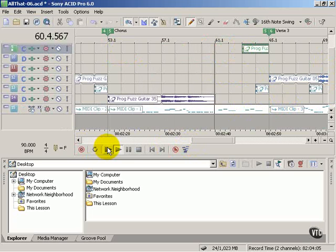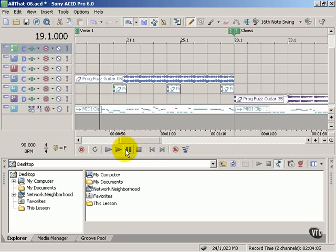We also have the controls here which allow us to stop, play, go to the start, and so forth.